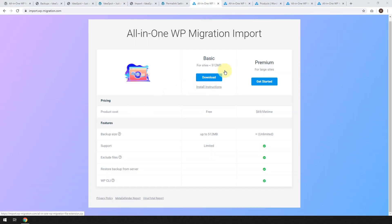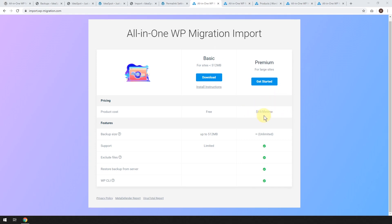You can see why it has 2 million installs because that was quite a pain-free process. Obviously the main limitation was that it is limited to 512 megabytes or less for the website. I think for you, most websites are going to be under that anyway, but if you do have to migrate a very large website, it'll cost $69 to upgrade that. That price might change over time anyway. And there might be specials, but at the moment that's what it costs.